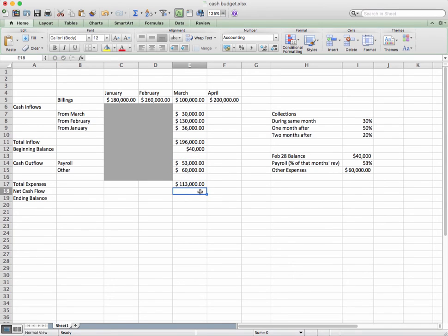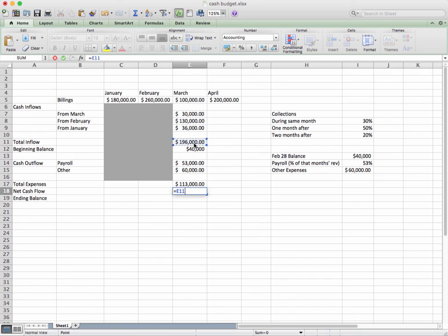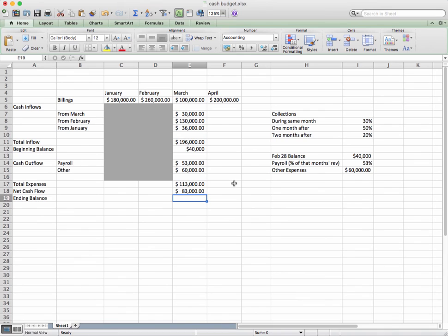That gives us $113,000 in total expenses. Our net cash flow will be $196,000 total inflow subtract $113,000 in expenses — equals 196 minus 113 — which equals $83,000.